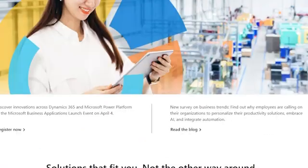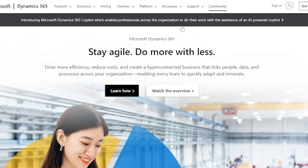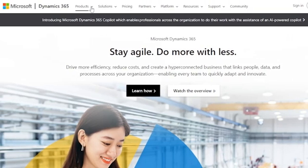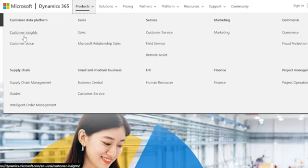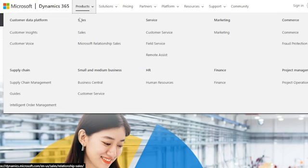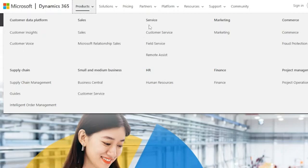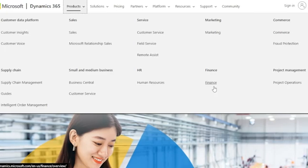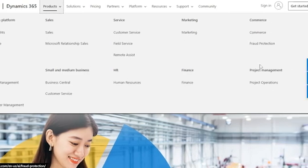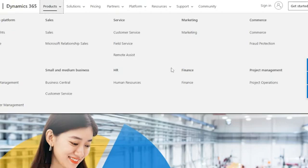Depending on your needs, it provides all kinds of services for the whole business. Looking at the products of Microsoft Dynamics, you can see they have: customer data platform, customer insights, customer voice, supply chain management, guides, intelligent order management, sales, Microsoft relationship sales, small and medium businesses, business central, customer service, field service, remote assist, human resources, finance, marketing, commerce, fraud protection, and project operations.